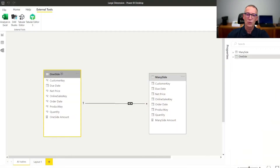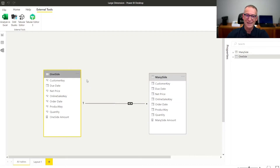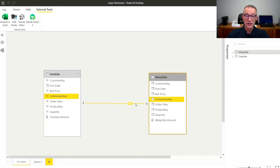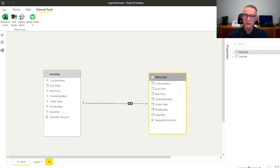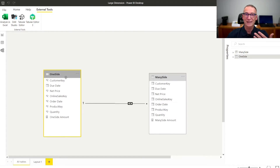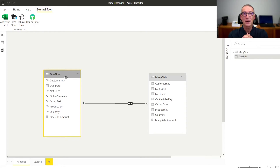Let's start by looking at the model. I have two tables — One Side and Many Side. They both have around 12 million rows and are linked through a relationship that goes from One Side to Many Side. Bi-directional cross-filter is already enabled. I will run a query that groups by one column in One Side and computes the sum of Many Side, and then the opposite query grouping from Many Side and computing values from One Side. The only thing that changes in the two queries is the direction of the relationship.